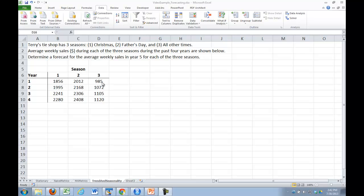The final models we're going to look at within time series forecasting are seasonality and trend. I'm going to jump straight to one that has both trend and seasonality in it. Here we have Terry's Tie Shop.